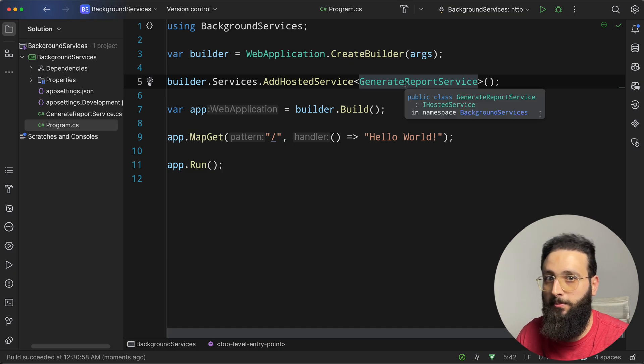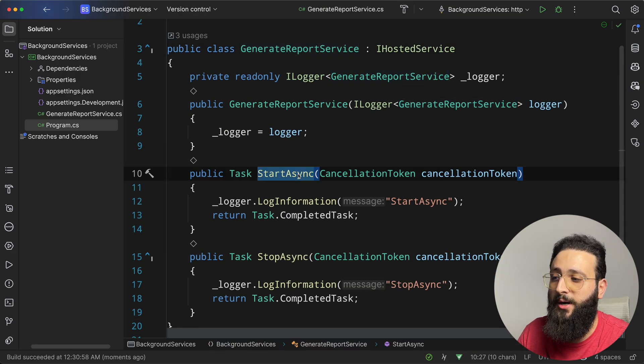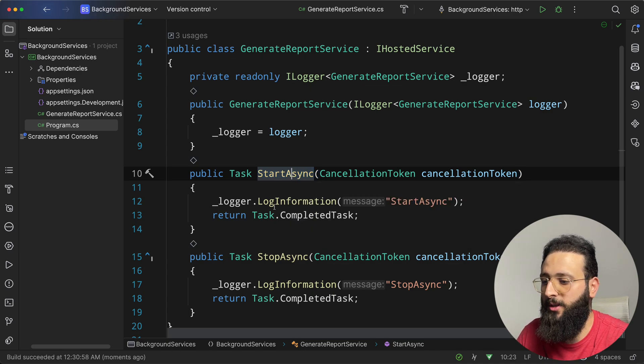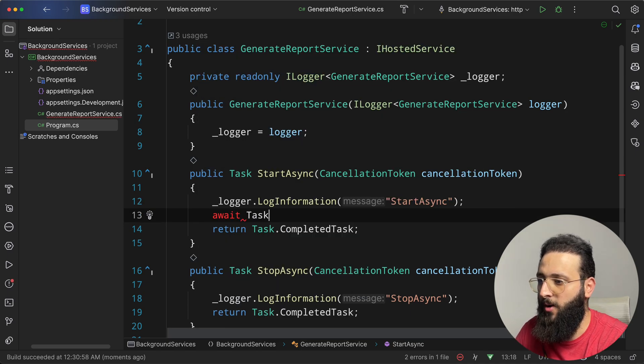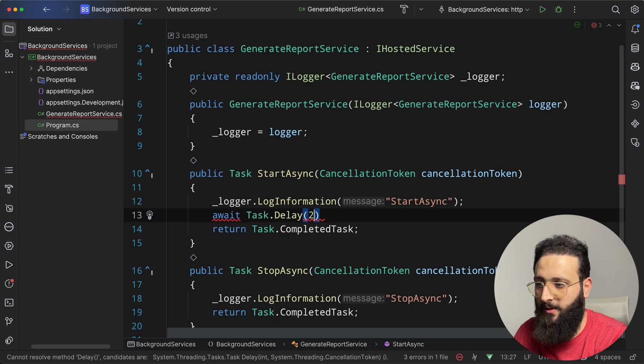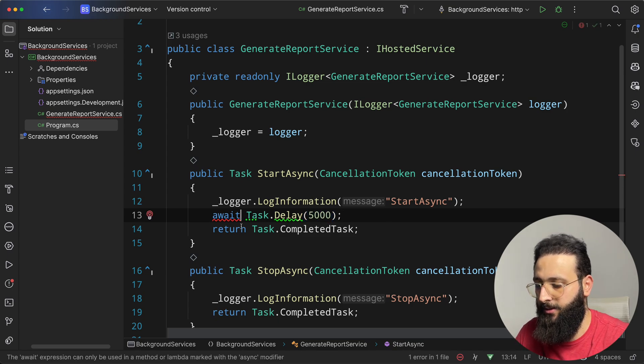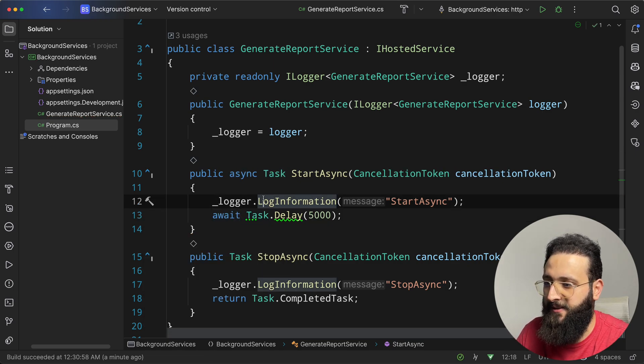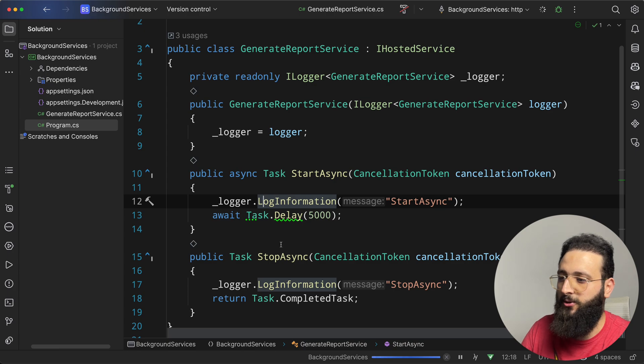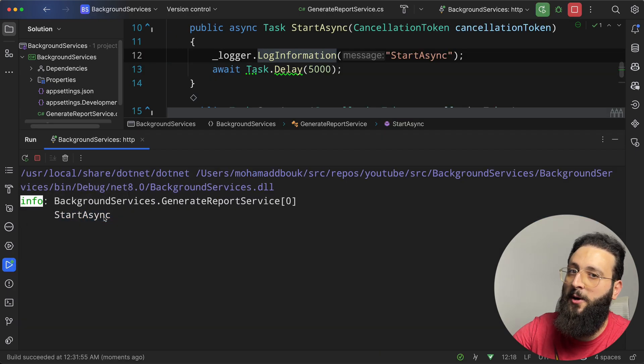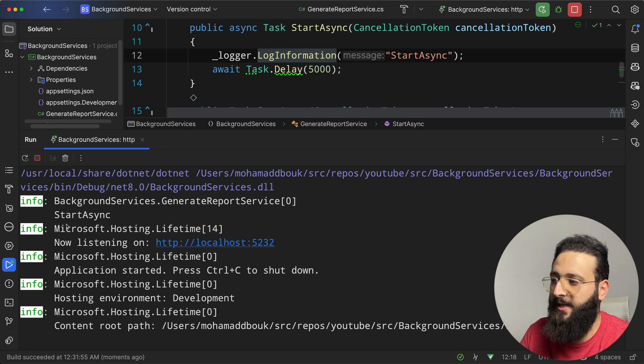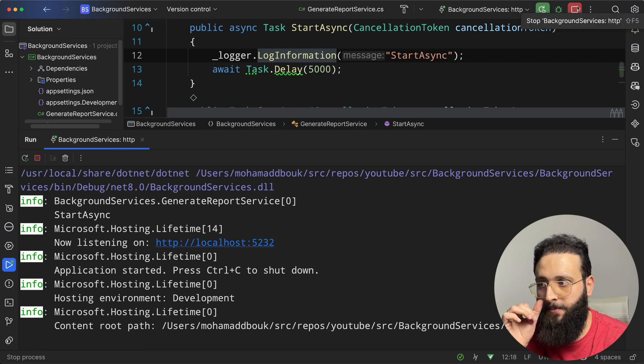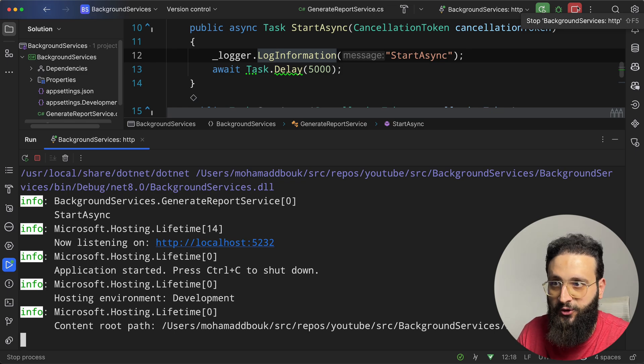But you need to be aware that if you are doing some long running processes here in startAsync, it will take a lot of time. So let's simulate that by doing await.task delay, maybe five seconds, and remove this one and make the method async. Now, if we run the application, you will notice that startAsync is running, but our app is not yet ready, and then after five seconds or so, it will be running.